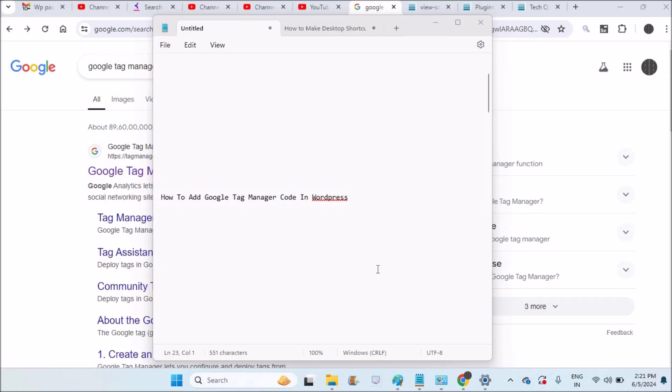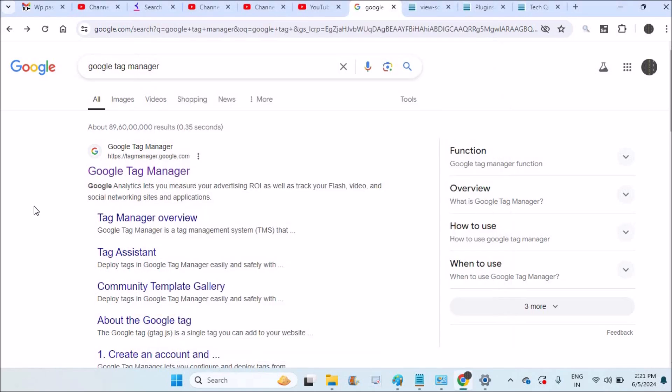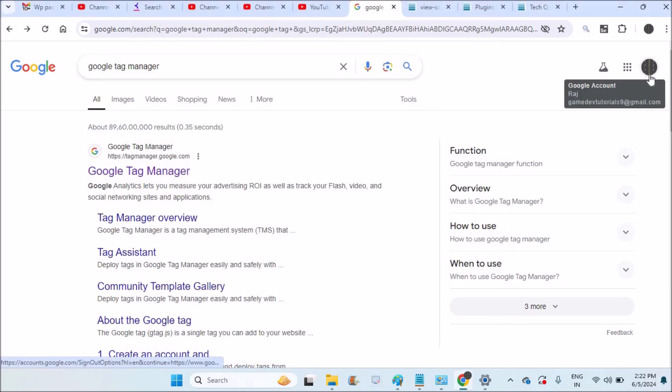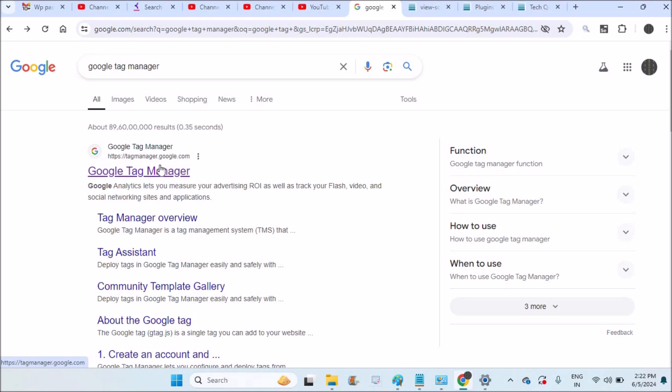Hello, good afternoon to you all. Today in this video I'll show you how you can add Google Tag Manager code in the WordPress website. Right now I open my Chrome browser and I log into my Gmail.